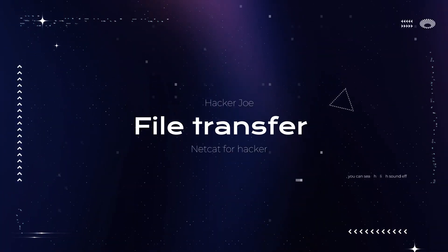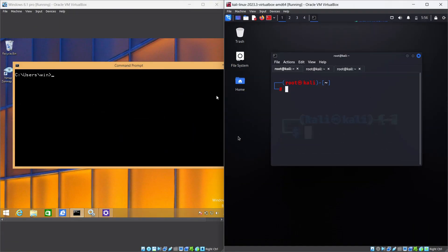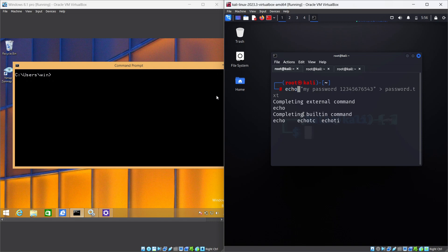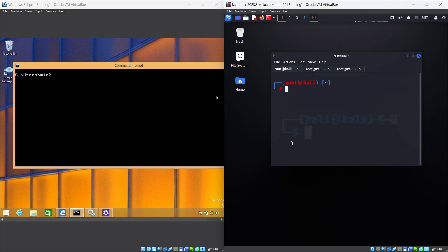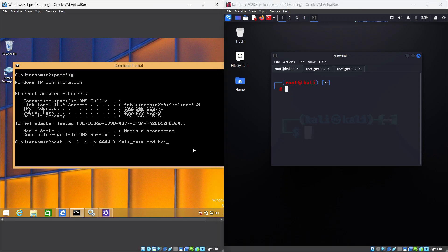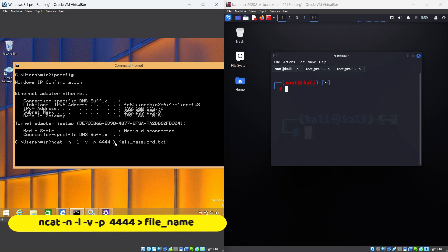File transfer: NetCat can be used as an ad hoc solution for transferring files through local networks or the Internet. It's also useful for transferring data to or from your virtual machines or containers when they don't include the feature out of the box. You can even use it as a copy-paste mechanism between two devices. Now let's see how to transfer text from Kali Linux to Windows. To transfer a file from Linux to Windows using NetCat, you need to have NetCat installed on both machines. On the Windows machine, use the NetCat command to listen on a port of your choice and redirect the incoming data to a file. For example, if you want to listen on port 4444 and save the file as kali_password.txt, you can use the following command: nc -n -l -v -p 4444 > kali_password.txt